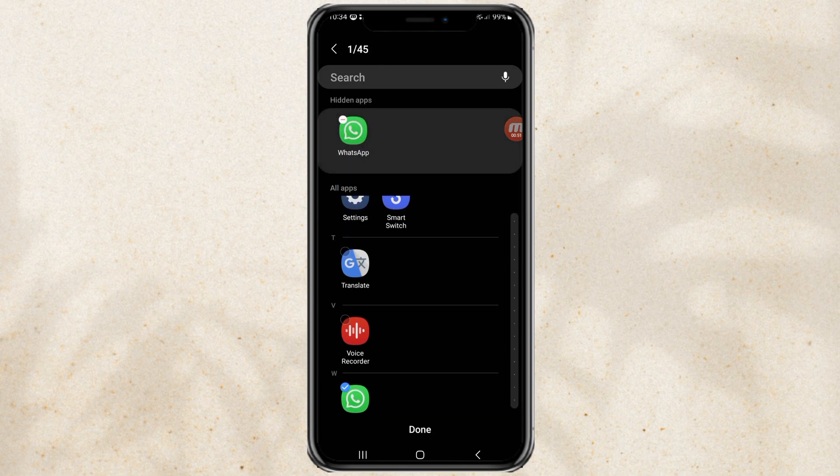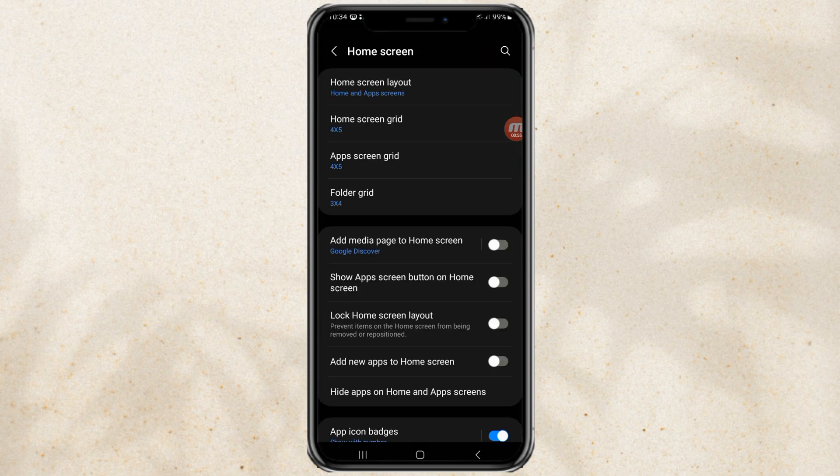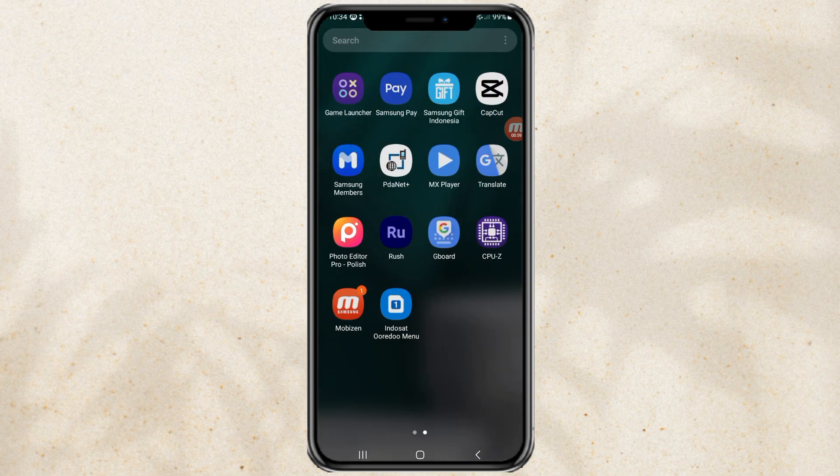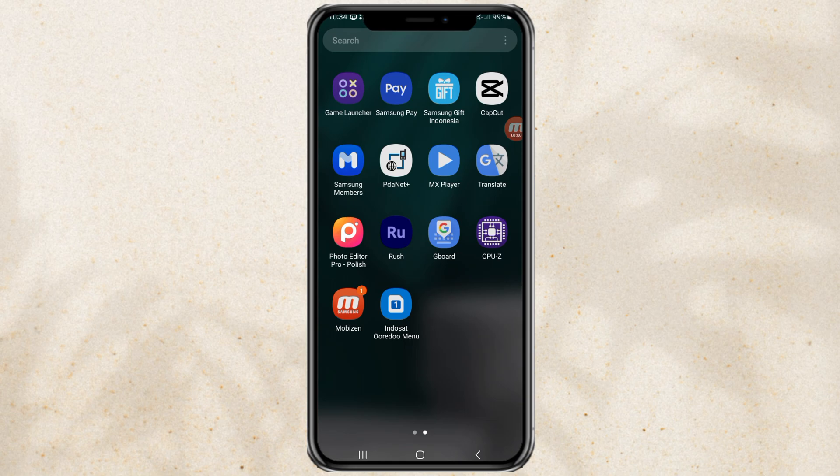And tap done. And yep, now my WhatsApp app has been successfully hidden.